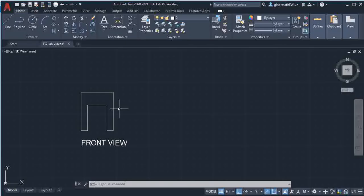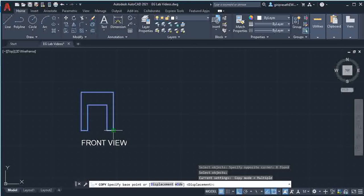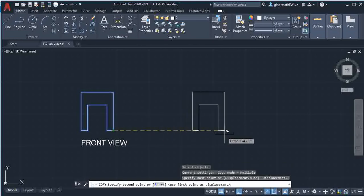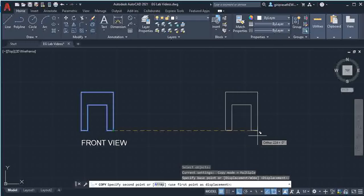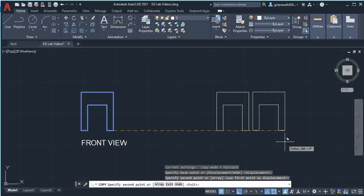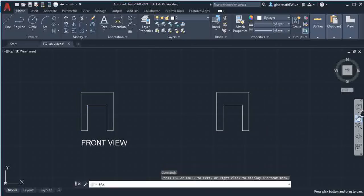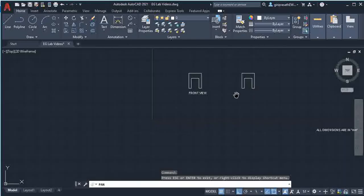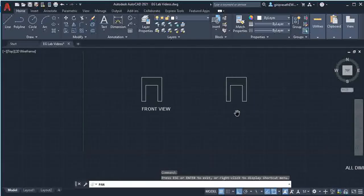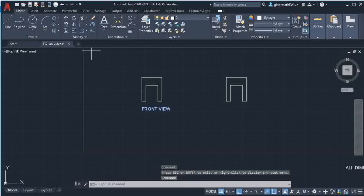So I am going to copy this. Use the copy command, select the object, press enter, then click the object and move it. Since it is the left side view, I am going to place the object at the right side. Give a click, then give escape — we need only one copy. This one is the left side view, and I copy it and can edit.